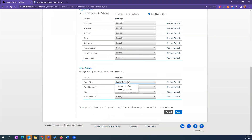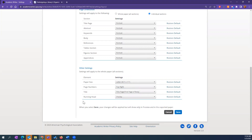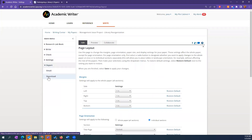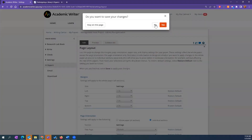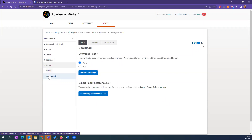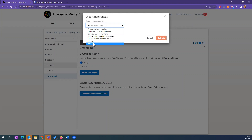Other settings include paper size — you can change this to legal, for example — and page numbers, so you can change their position if your faculty wants them on the bottom right. It's a great way to edit settings so you're not stuck with the defaults. To export, you can email it to yourself or anyone who needs a copy, or download the paper as Word or PDF. You can also export your paper reference list: options include a direct export to EndNote or RefWorks, or pull out an RIS file or a text file.